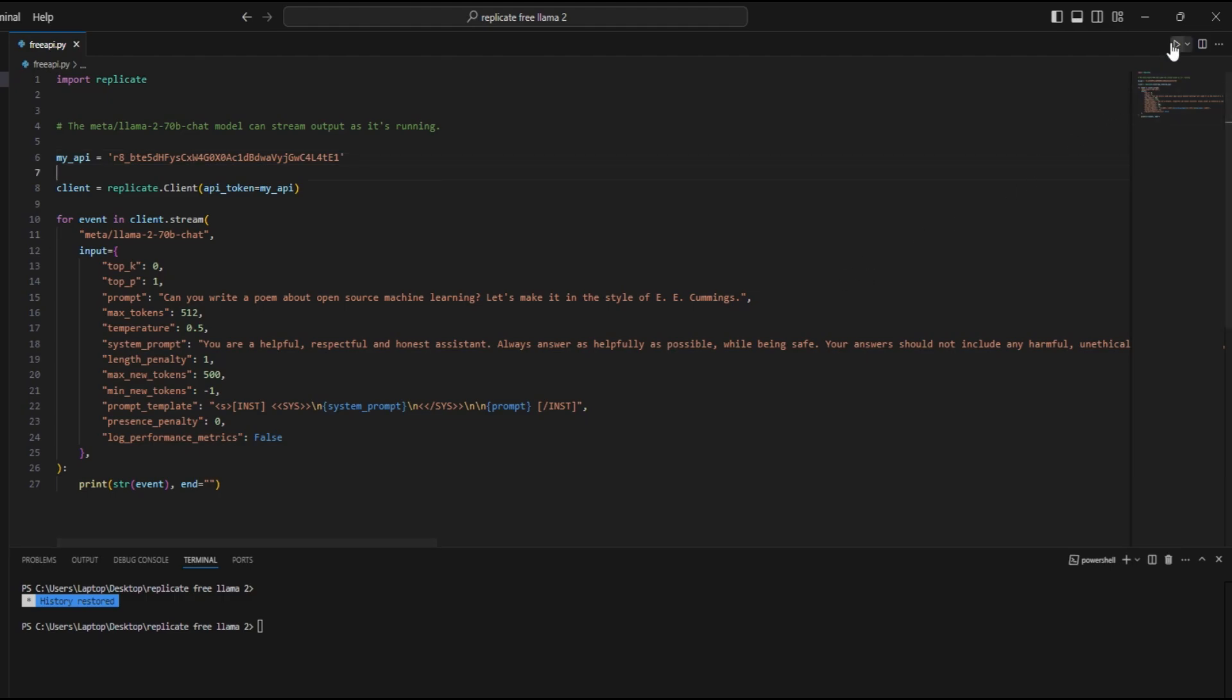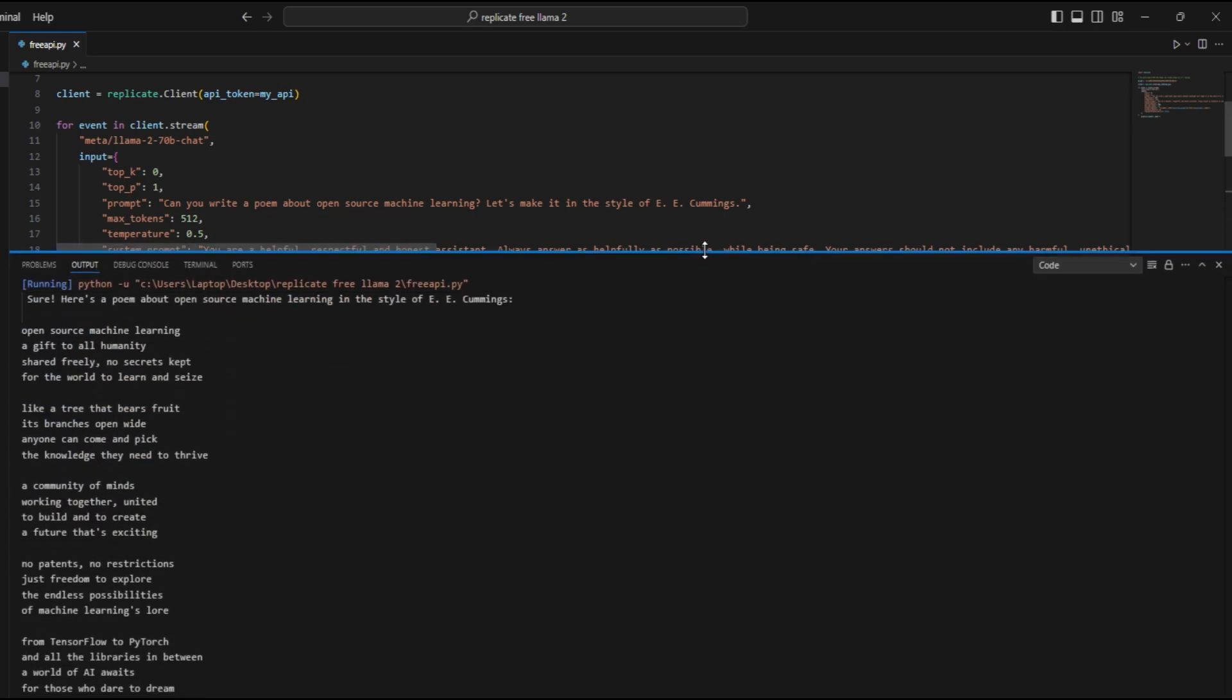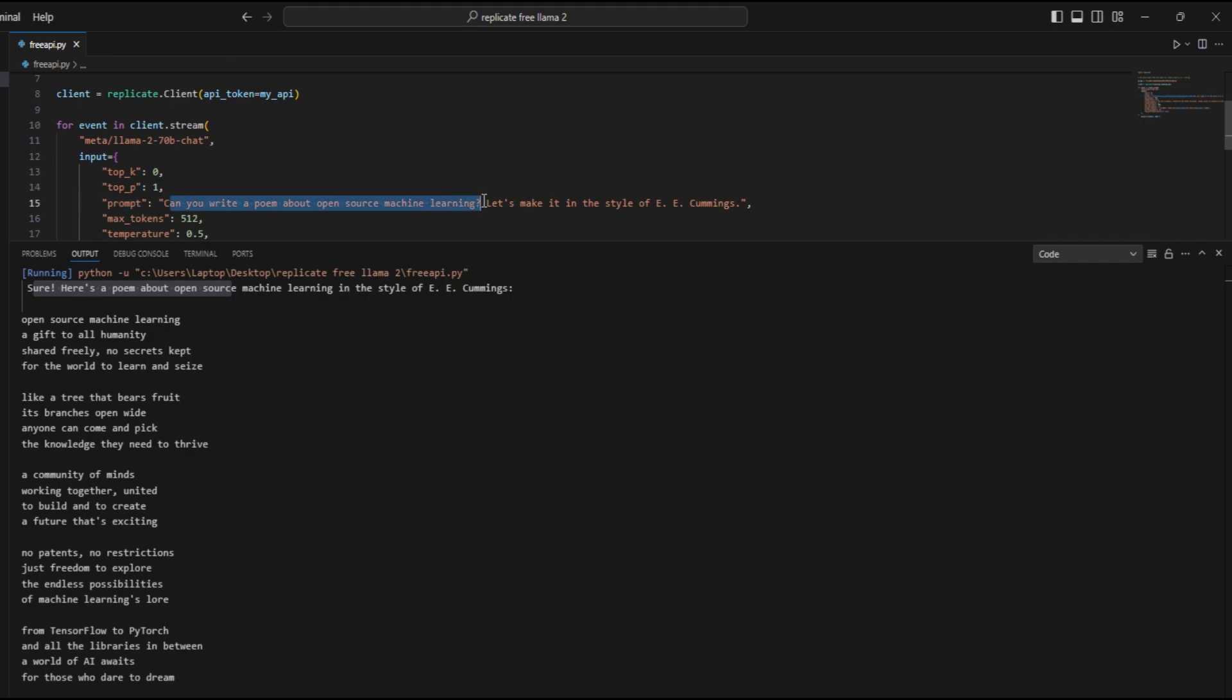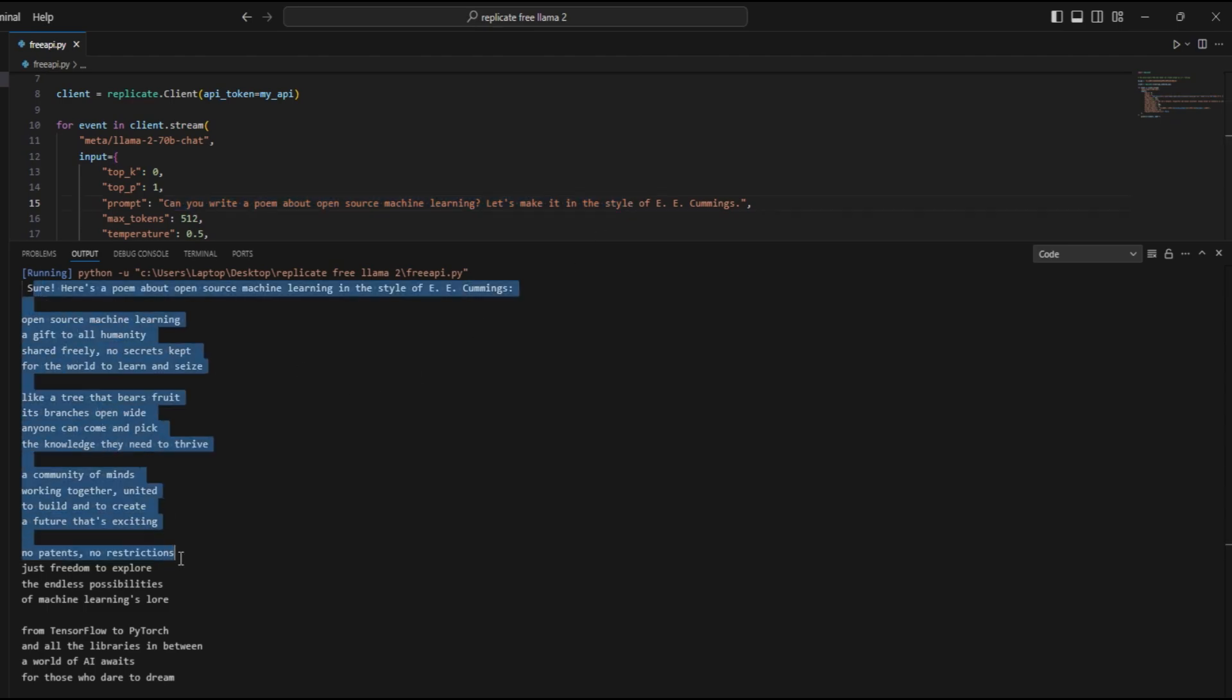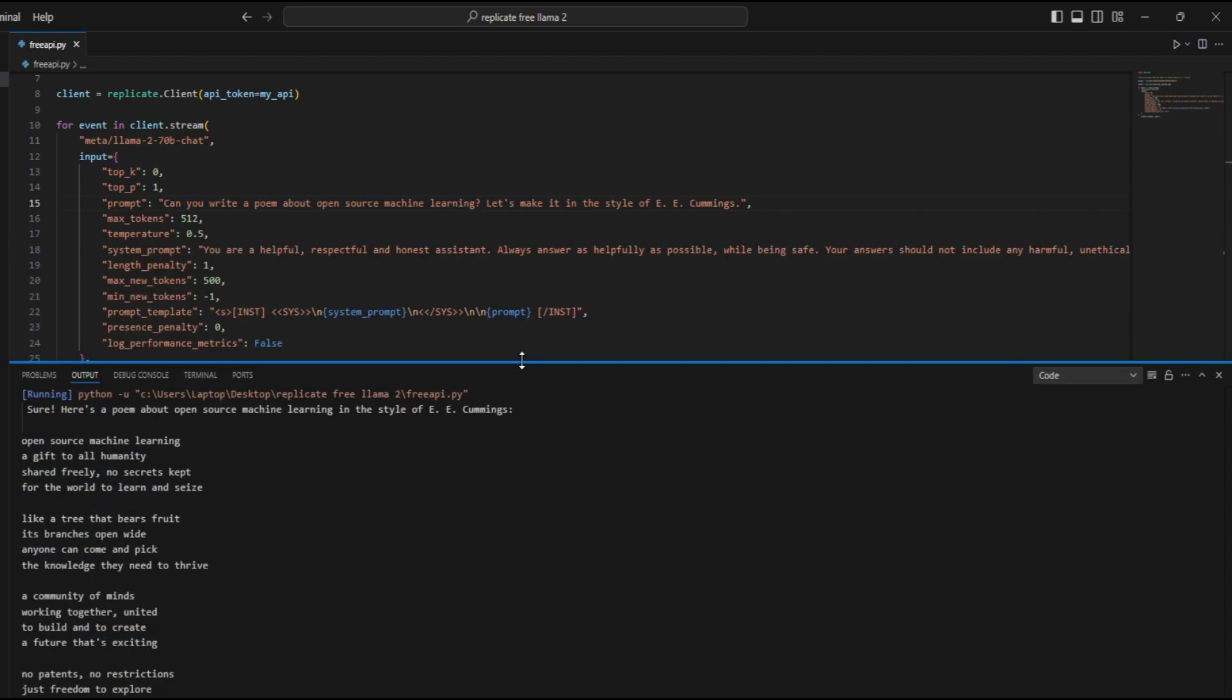Alright, as you can see it has started to respond. So it's saying sure, here's the poem. Since our prompt was can you write a poem about open source machine learning, let's make it in the style of blah blah blah, and it has written the poem for us.